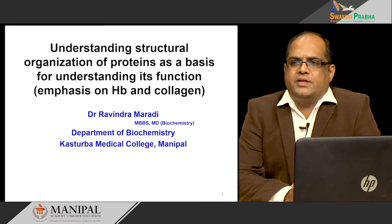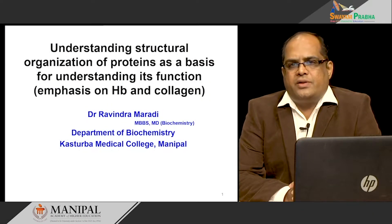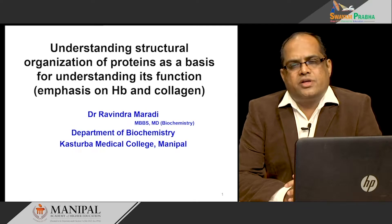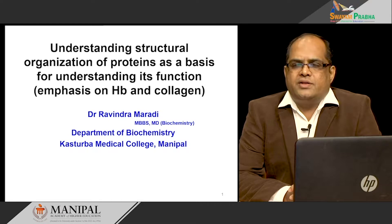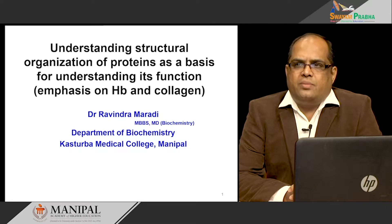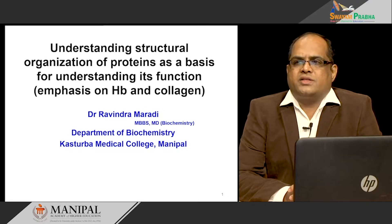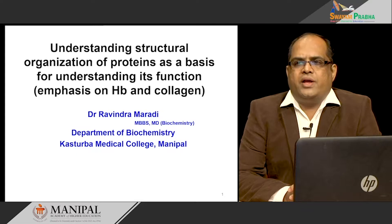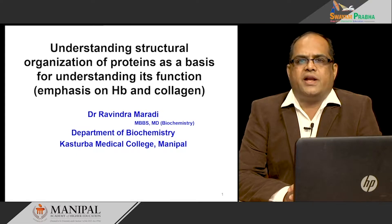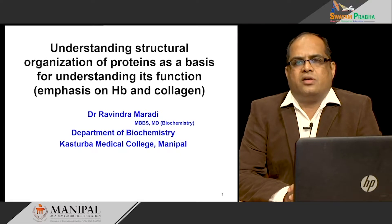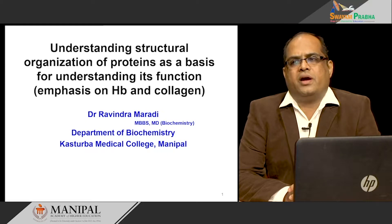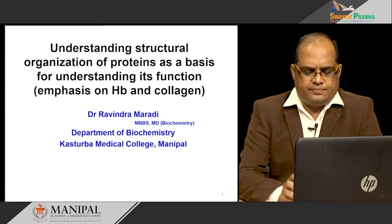Hi everybody. This is Dr. Ravindra Mardy, Associate Professor in the Department of Biochemistry, Kasturba Medical College, Manipal. In this lecture, I will be discussing about the structural organization of proteins as a basis for understanding its function. I will be giving emphasis on hemoglobin and collagen structure.